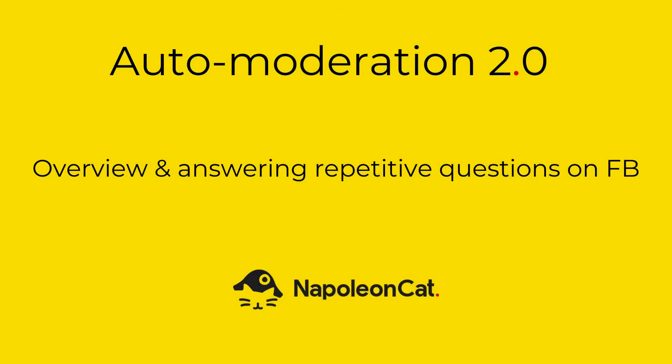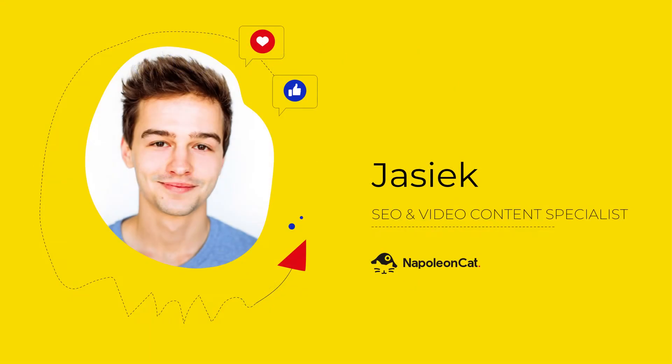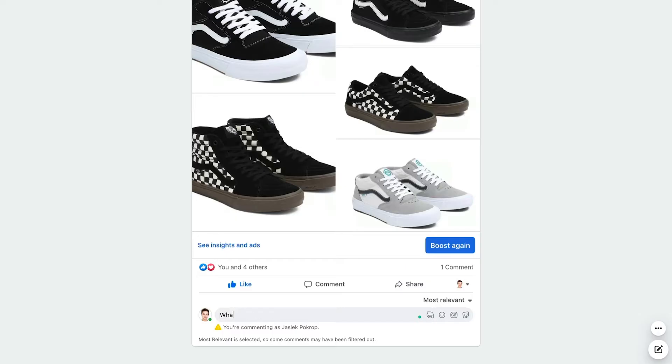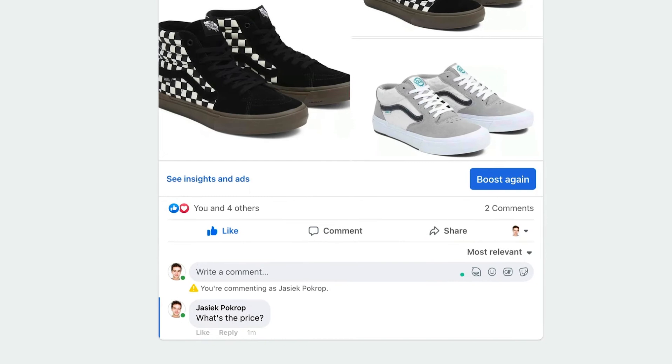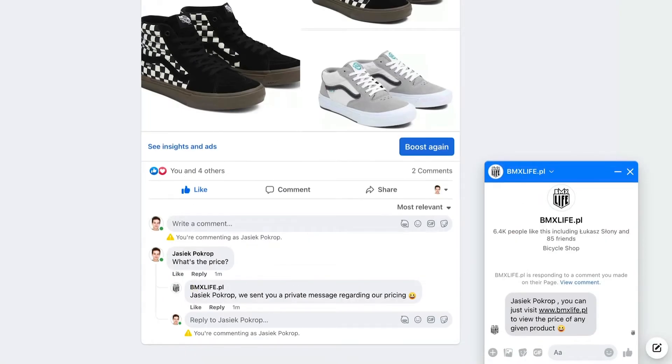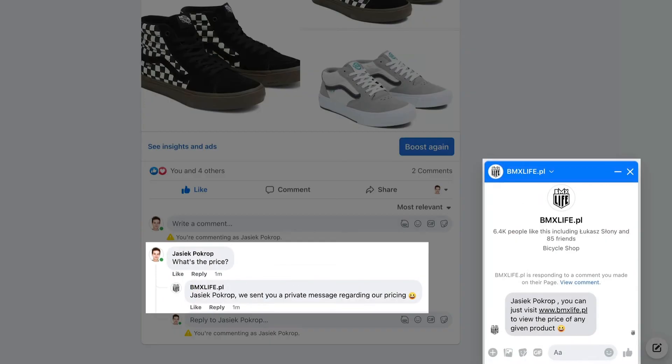Hi there, in this video I will give you a general overview of our auto moderation feature. In short, auto moderation works like a smart social media assistant that can perform various tasks automatically.